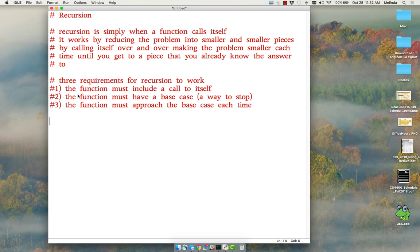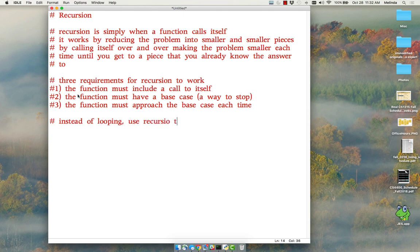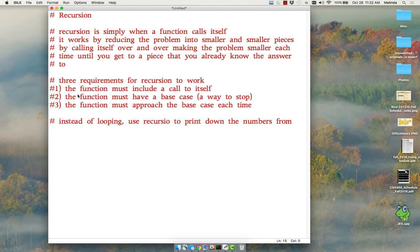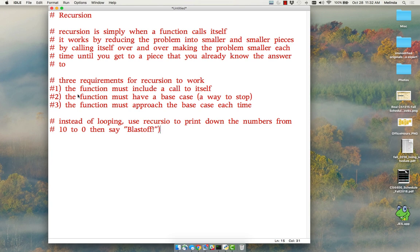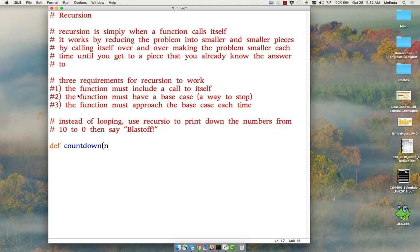So here's an example where we're going to use recursion instead of looping. We're going to use recursion to print down the numbers from my starting point to zero, then say blastoff. From ten to zero, then say blastoff. So we're going to do a countdown here.